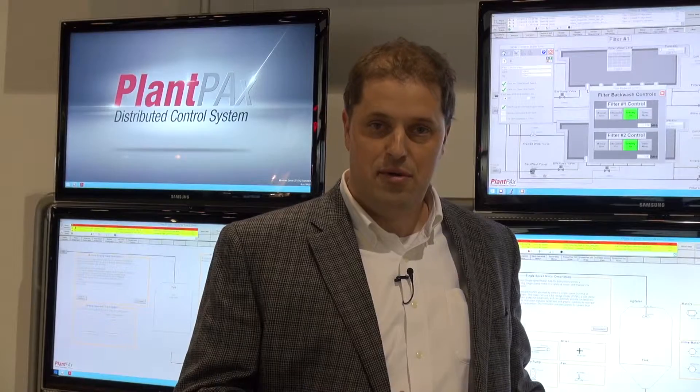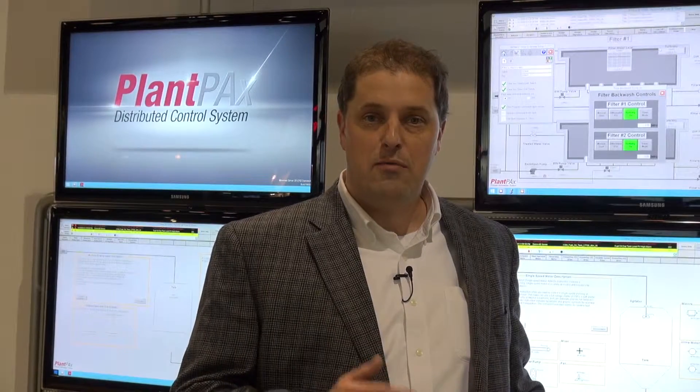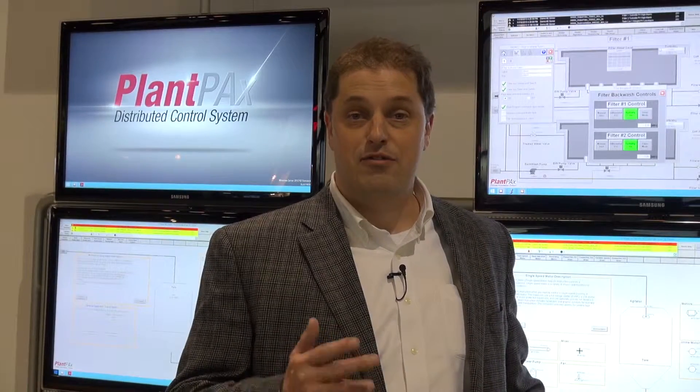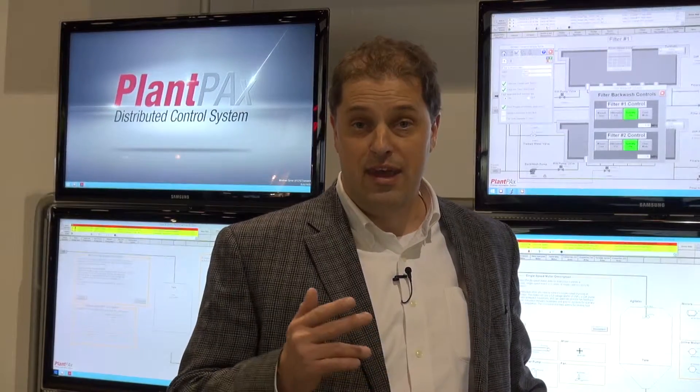And lastly, we're looking at enhanced control. How can we make your plant more productive with improved control capabilities like PlantPAX MPC, a model predictive controller that runs in your controller chassis, making it simpler to deploy MPC onto new applications?